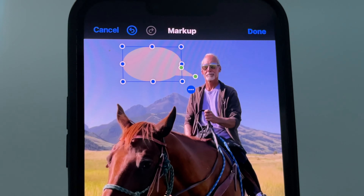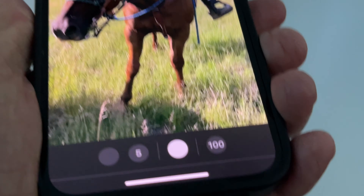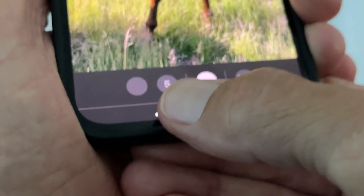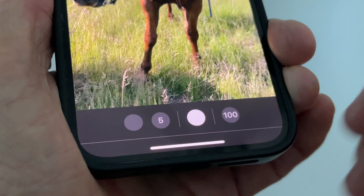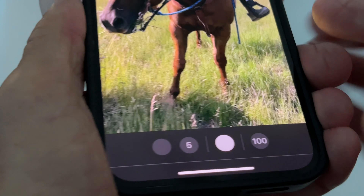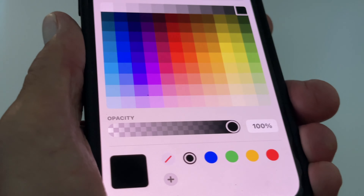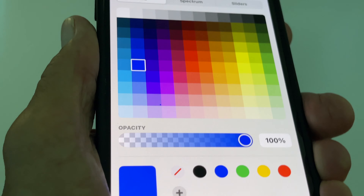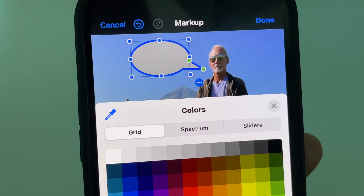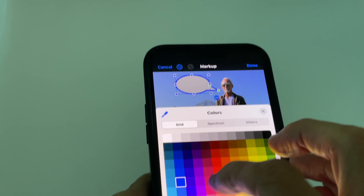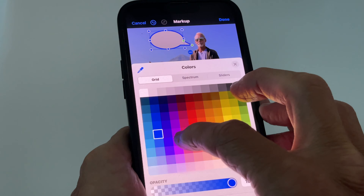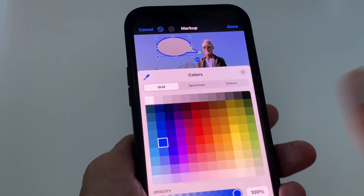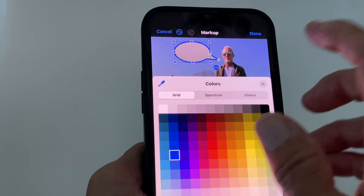Now we can edit the bubble's styling. Down at the bottom you'll see a number for the outline of the bubble. We don't have an outline yet, so let's add one. Click the color selector and I'm going to pick a dark blue to match the sky in the photo. You can see it changes color depending on what you touch, but I'm going to go with dark blue. Click outside to close the picker.